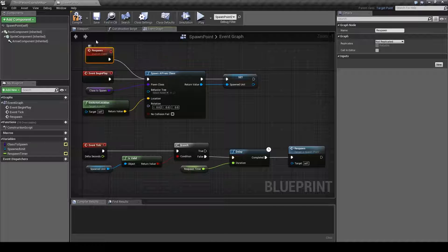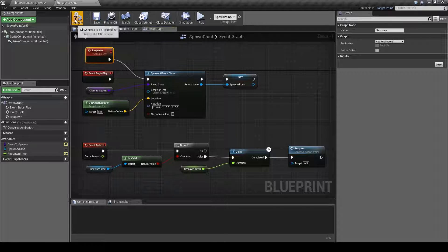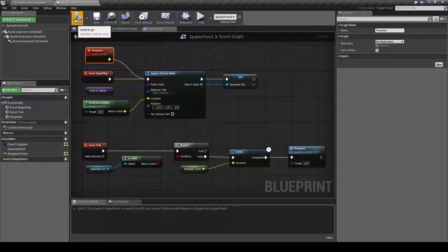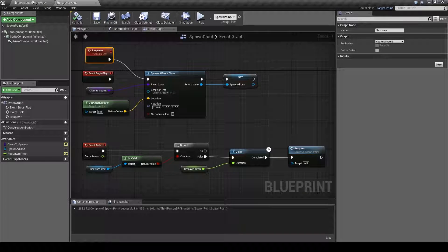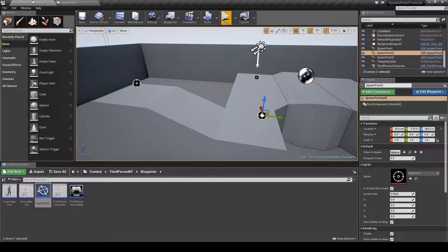So with that done we just save this and compile it and jump back into the editor.